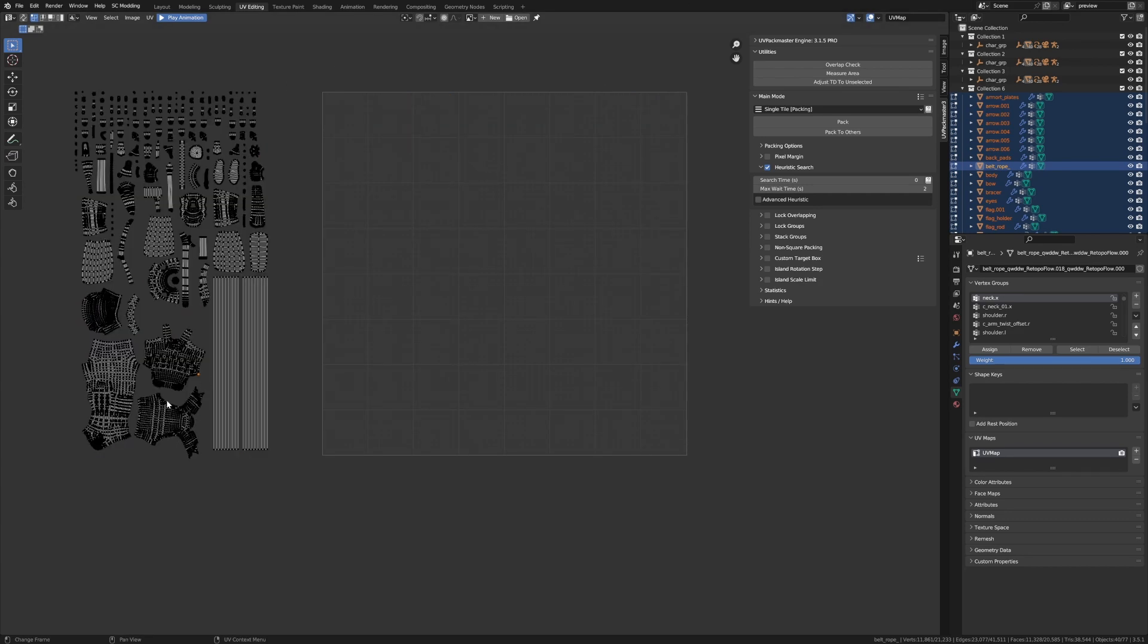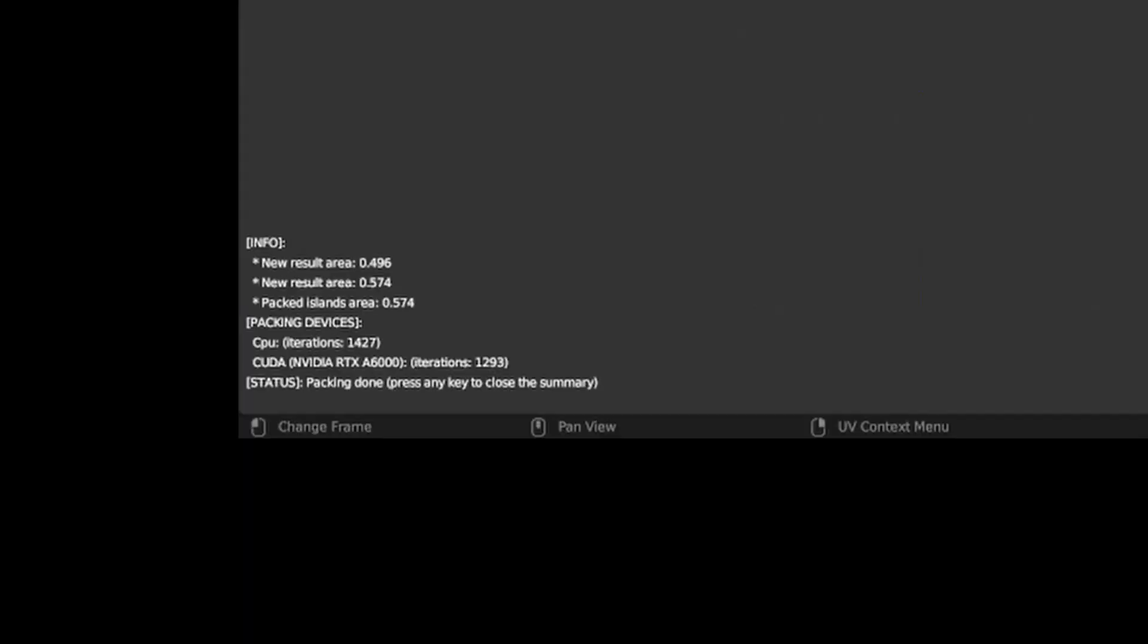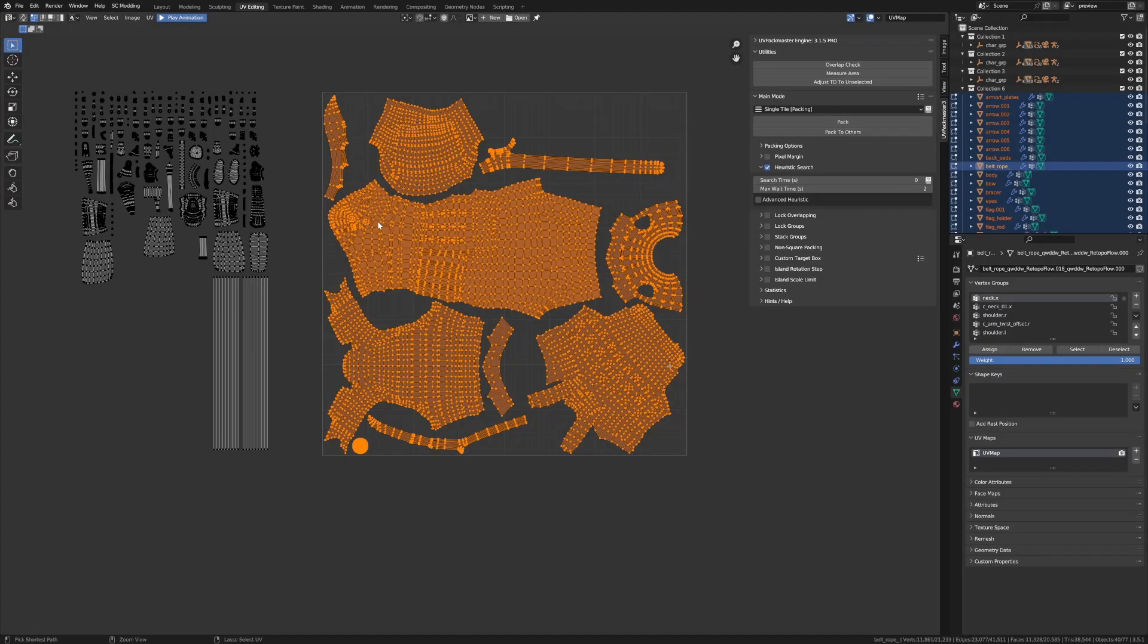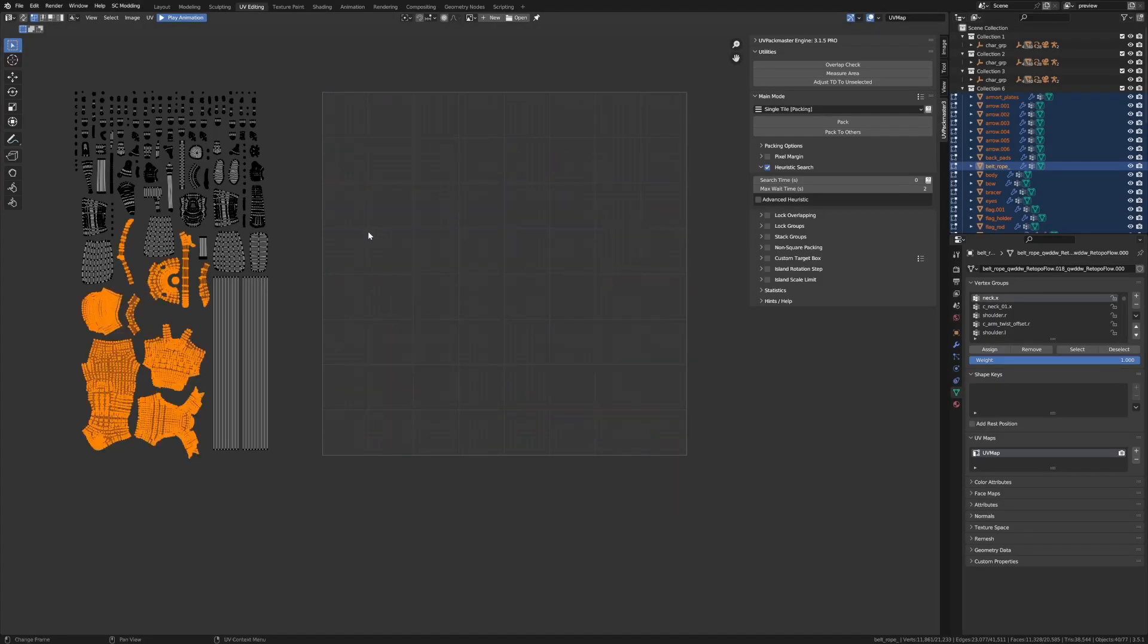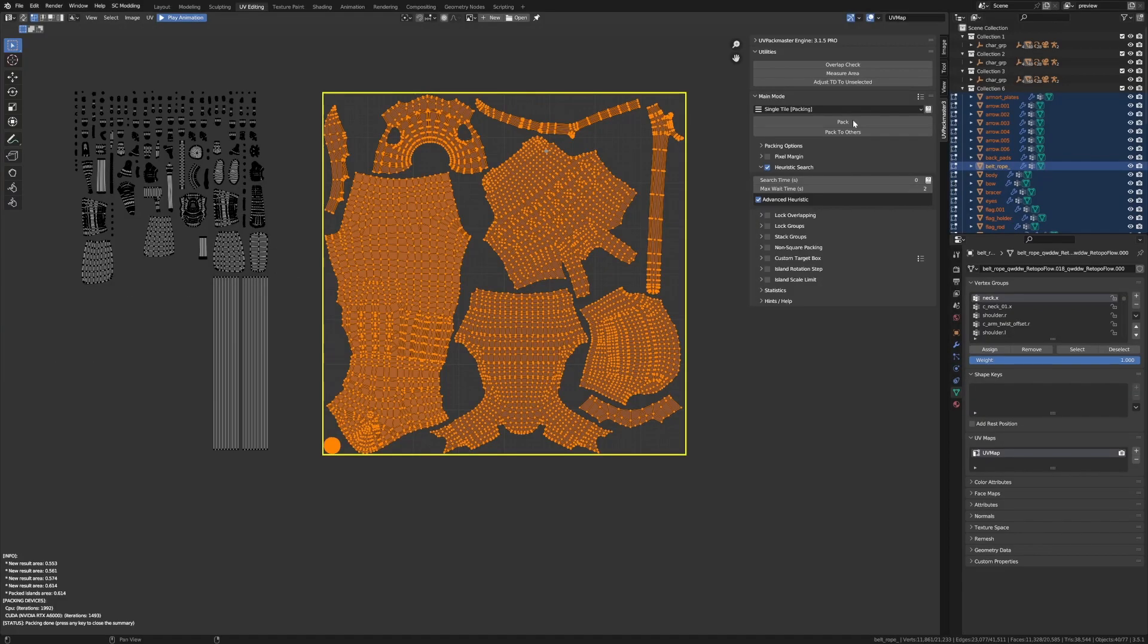So let's quickly undo that. And I'm just going to select some of these islands and let's pack these islands with the advanced heuristic disabled first. Pack. And we can see that the packed islands is 0.574. So let's remember that number for a moment. And I'm going to press control Z to undo that last operation. Now let's enable the advanced heuristic search and press pack again. And now you can see that the result was 0.614, which is much better than the previous number of 0.574. So the advanced heuristic improved our results.